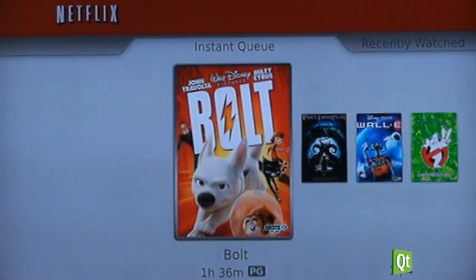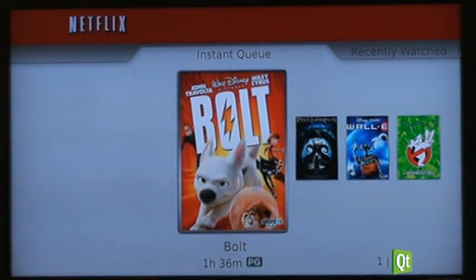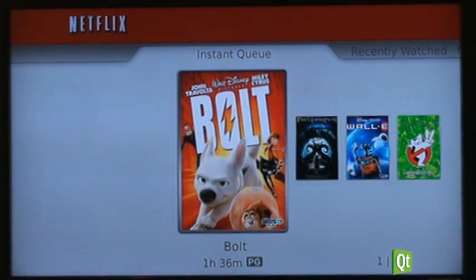What you're going to see here is a demonstration of a Netflix version 2.0 user interface built by us using an architecture in Qt called Hybrid. This uses HTML for the user interface and a native library to do all the performance-sensitive work, as well as all transactions talking to the Netflix server.